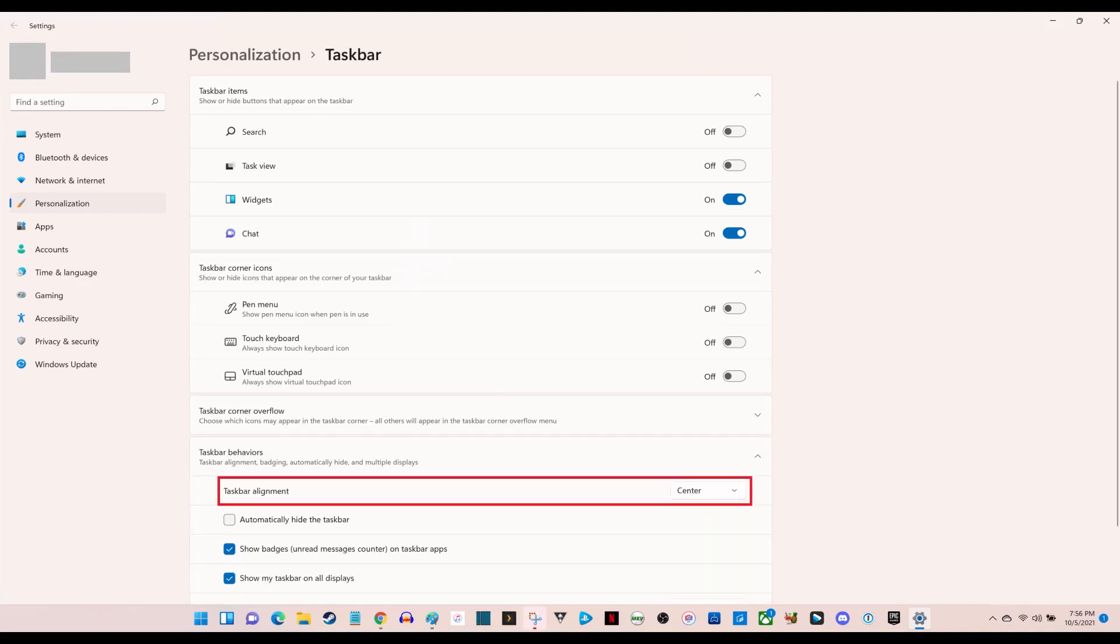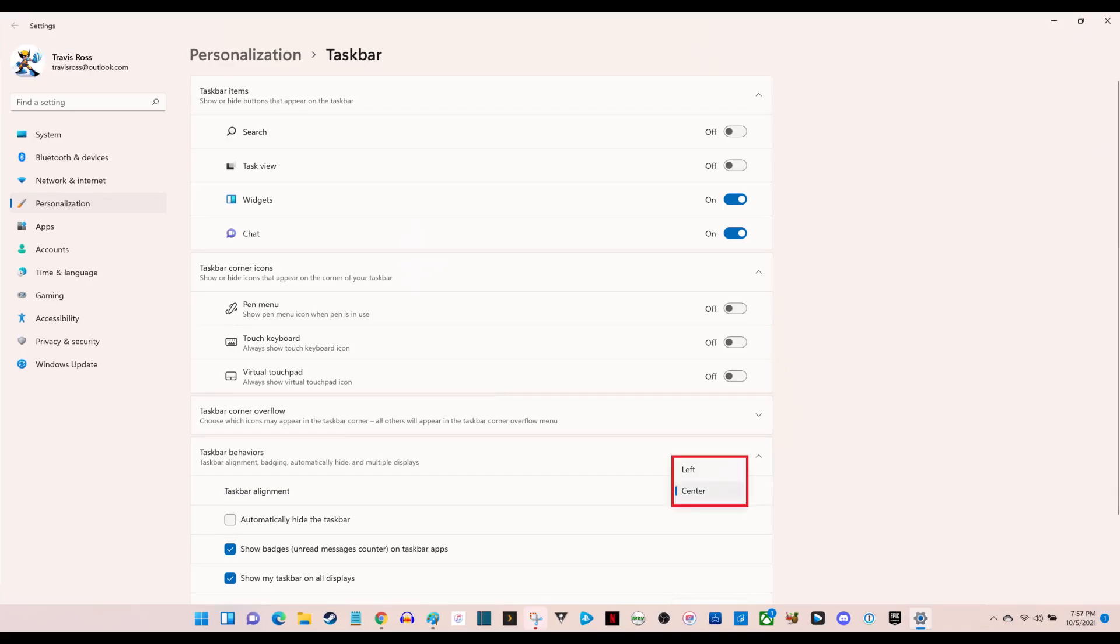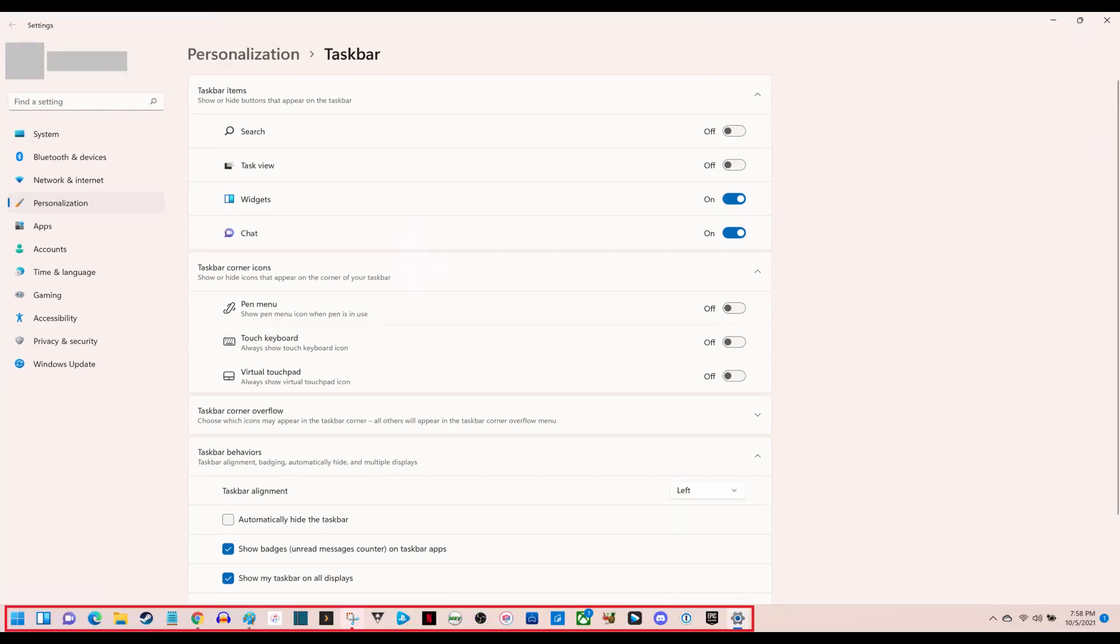Step 4: Click the drop-down to the right of Taskbar Alignment to expand it, and then click Left in that menu.